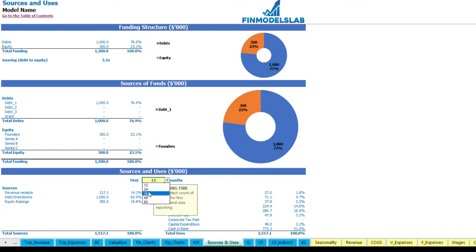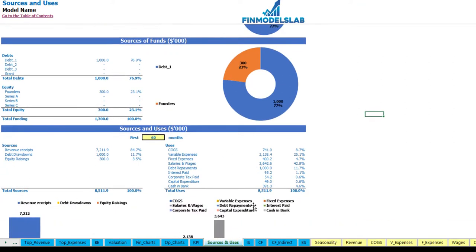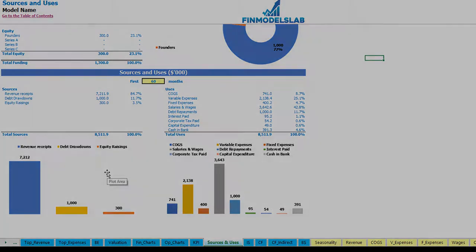Below, you may see a very detailed view of sources of cash — which includes revenue receipts, debts and equity — and uses broken down by COGS, variable expenses, fixed expenses, salaries, debt repayments, interest repayments, corporate tax paid, capital expenditure and cash in bank. You can also change the number of months displayed: one year, two, three, four or five years. Below, the chart shows this report in graphical form, which is easier to review.